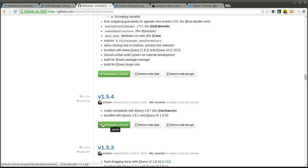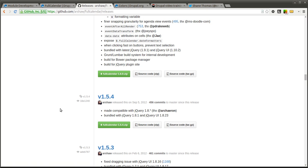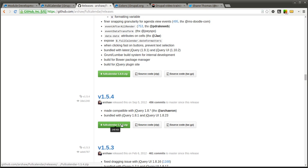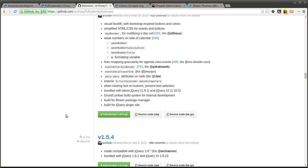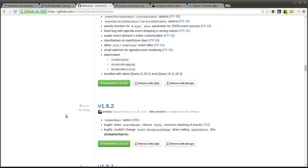You can download the zip folder and drop only the full calendar subfolder into your sites all libraries. So that is the important part. There is a demos folder, there is a jQuery folder, then there is a full calendar folder within this zip. Only take the full calendar folder portion and put that in your sites all libraries folder and you should be good to go.